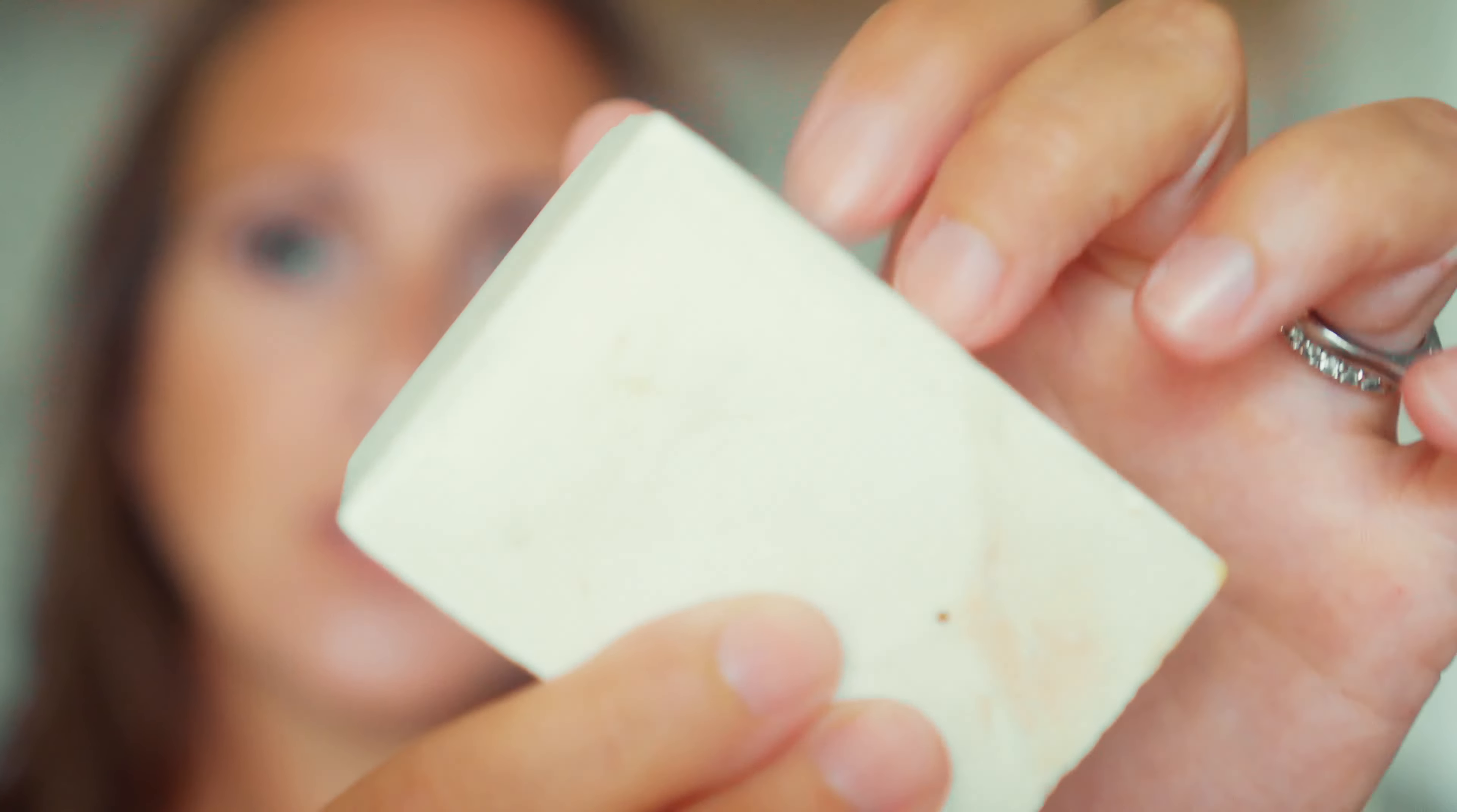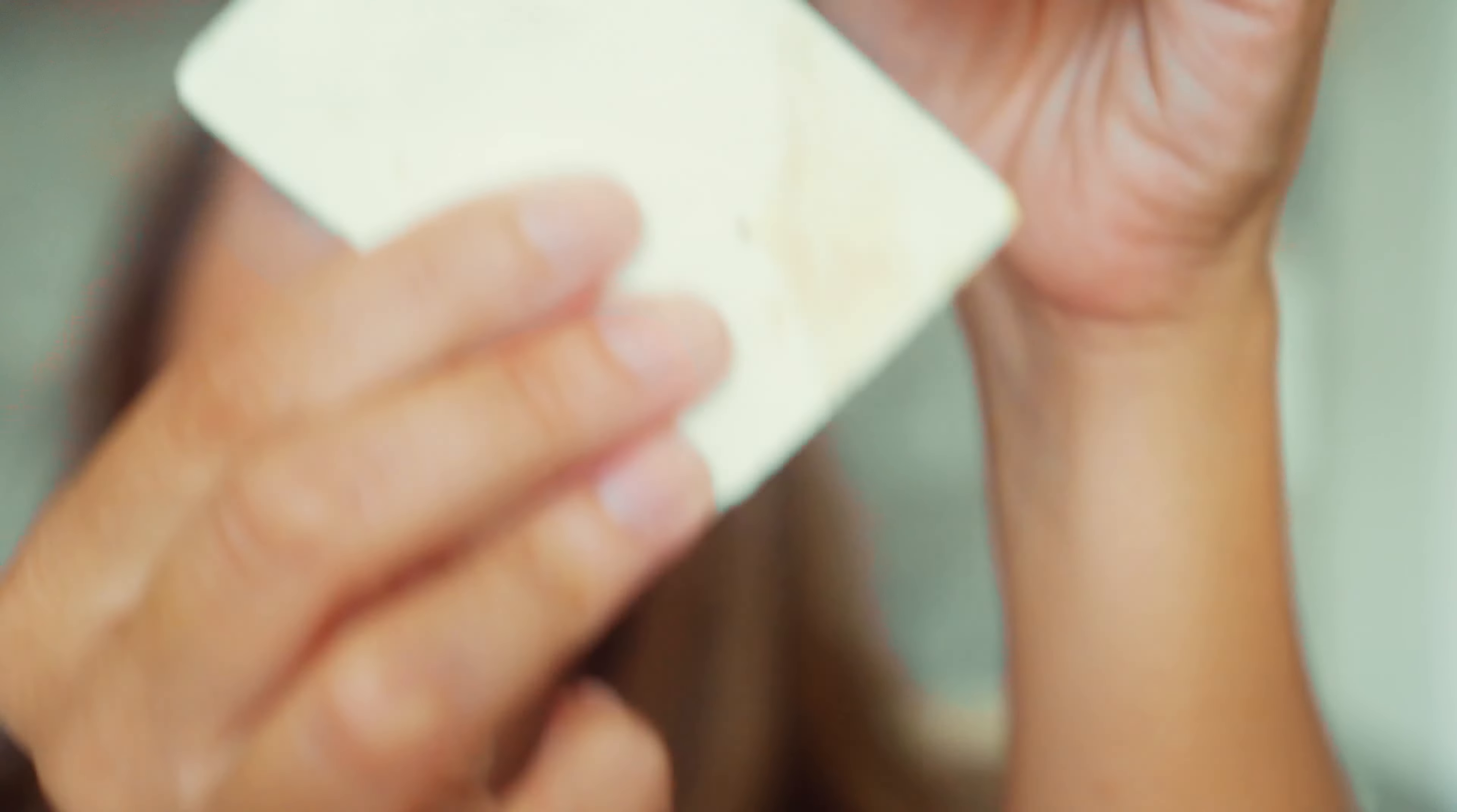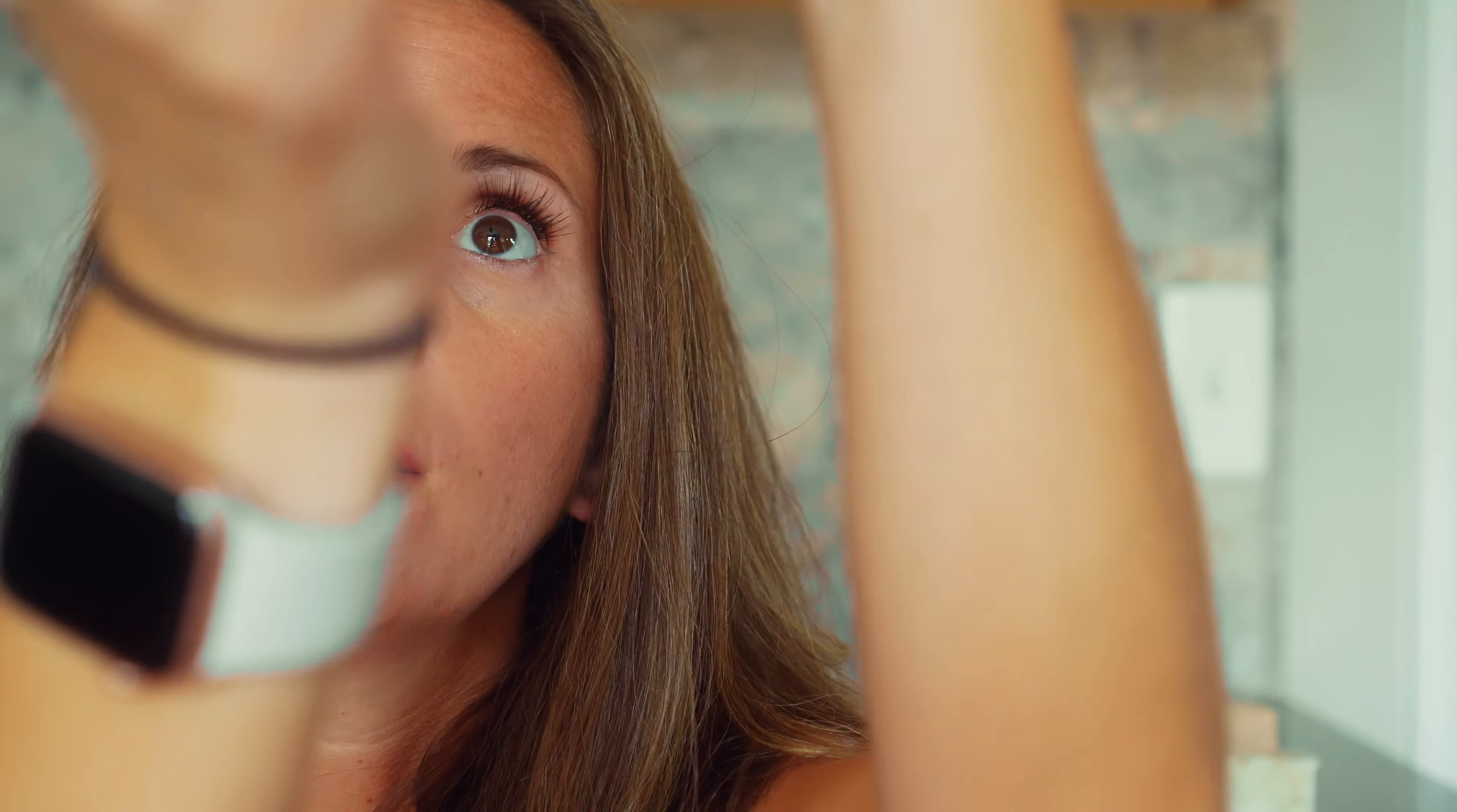For example, this bar right here is 100% coconut oil. You can see how hard it is, you can hear what it sounds like when I tap it. It is a cleaning soap, it's not something that you would use on your skin.